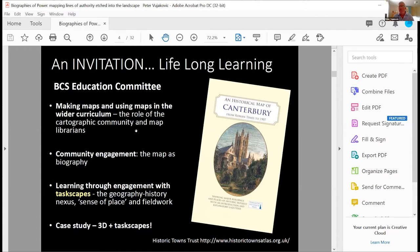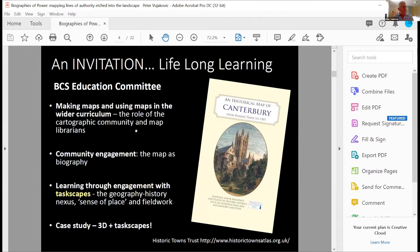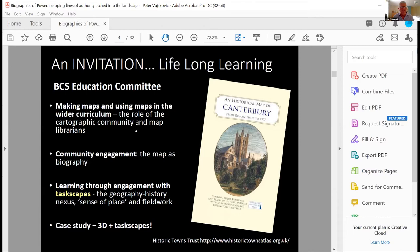And teachers that we've talked to already would really value that sort of thing. The next thing, and of course, map librarians, one of the ideas that Elaine's been talking to people about is opening up collections, digitizing maps where that's possible, copyright and so on, to help teachers in local schools. Community engagement, the map as biography is again another idea, you know, out to a wider world of the local communities to understand their landscapes.